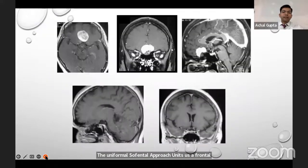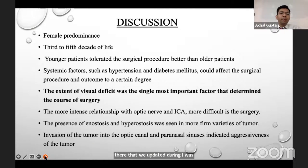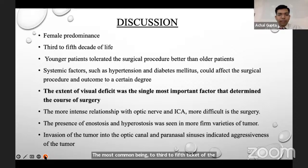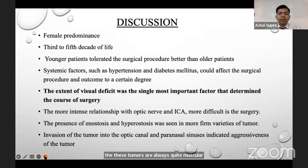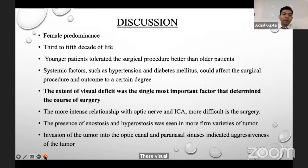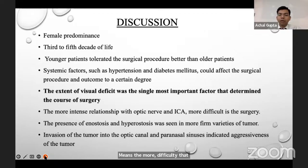Tuberculum sellae meningioma also showed female predominance, most commonly in the third to fifth decade of life. Younger patients tolerated surgical procedures better than older patients. As these tumors are always quite vascular, systemic factors like hypertension and diabetes may affect the surgical procedure and outcome to a certain degree. The extent of visual deficit was the single most important factor determining the course of surgery — that is why in our grading system visual deficit was given very important alarm points. The more intense the relationship with the optic nerve and ICA, the more difficult the surgery.